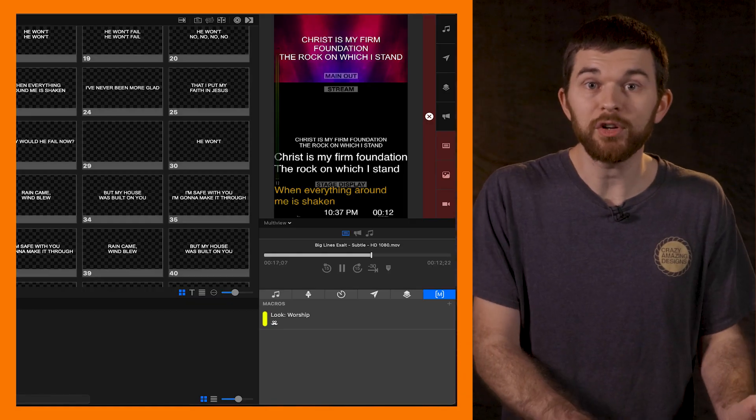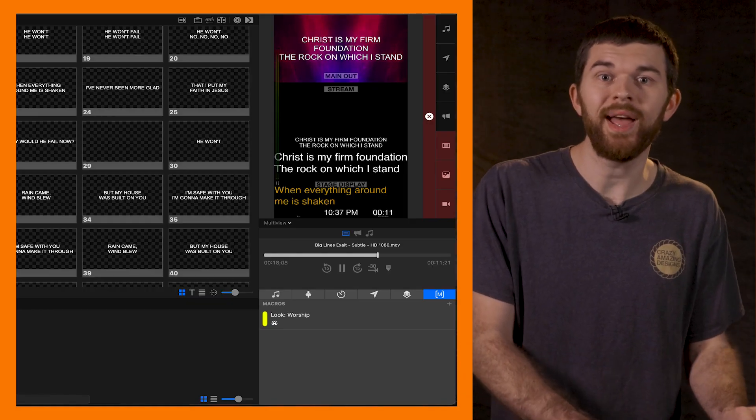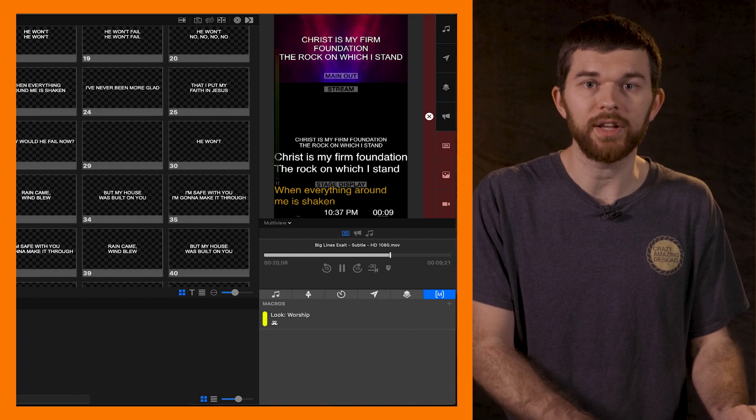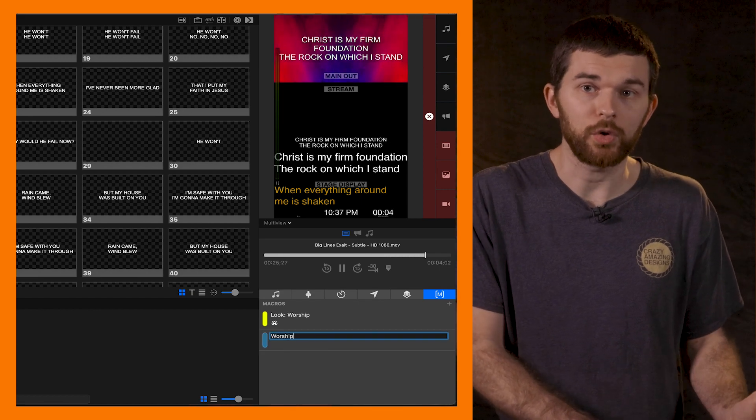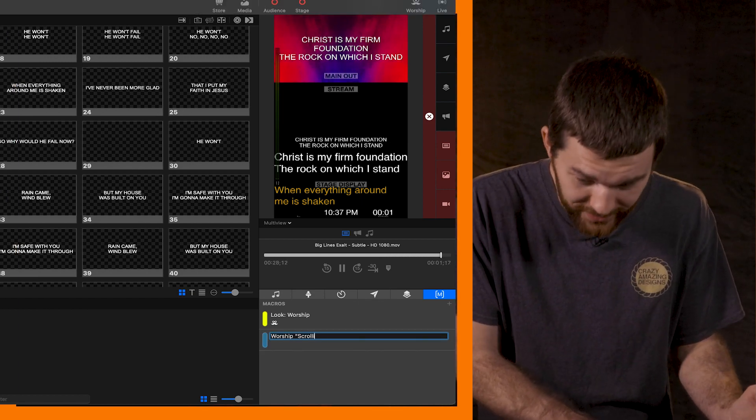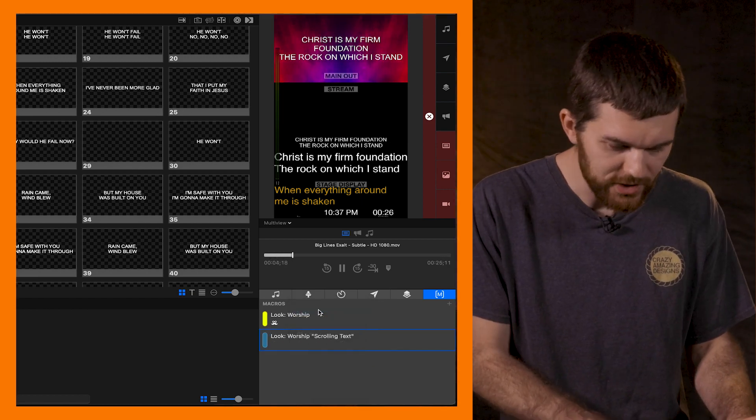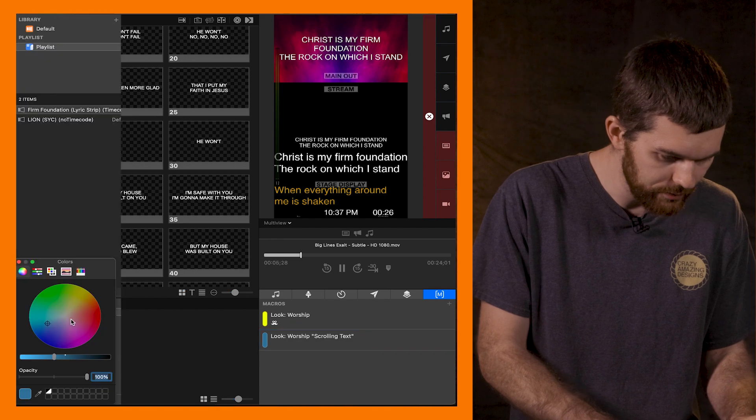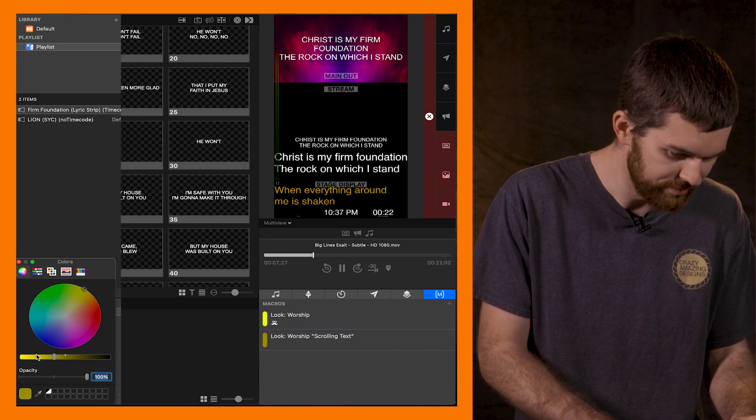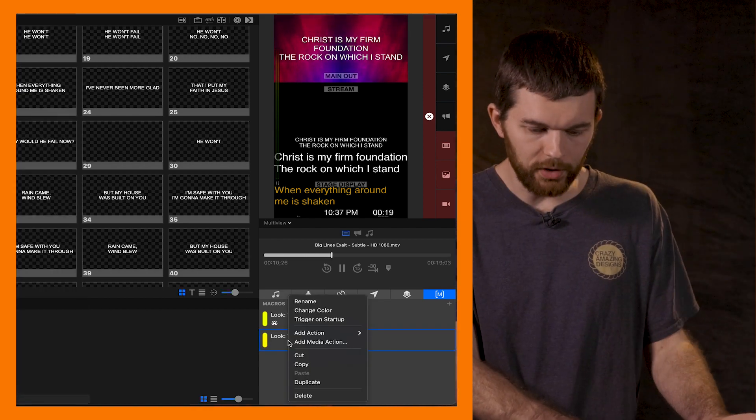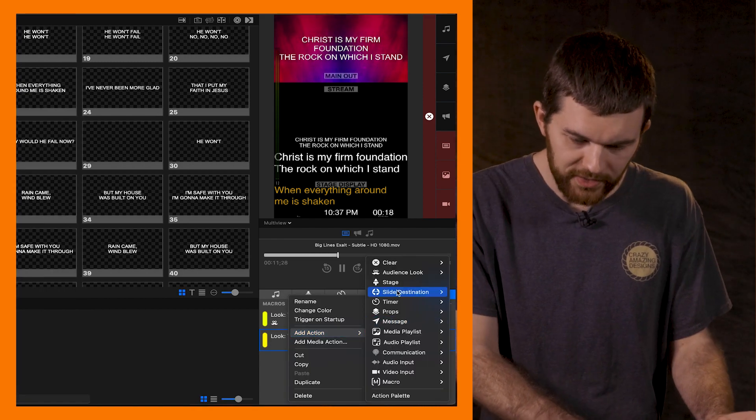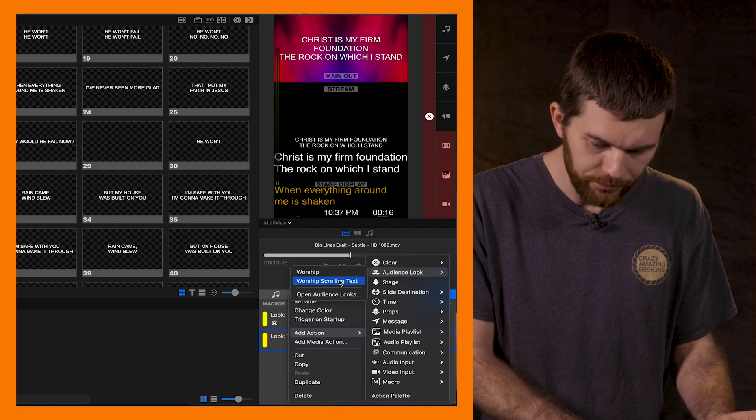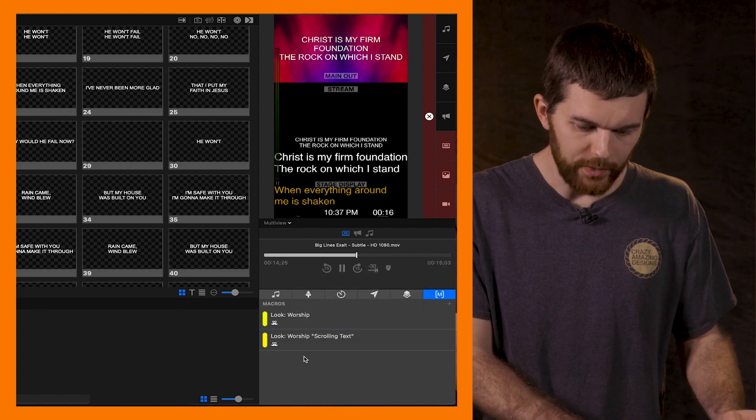In the room it's great, on the stream it's nuts. So we have our look. Now let's create a macro. We're going to call it look worship scrolling text, change our color to match the last one roughly, and now we're going to add our effect just like we did the last time.